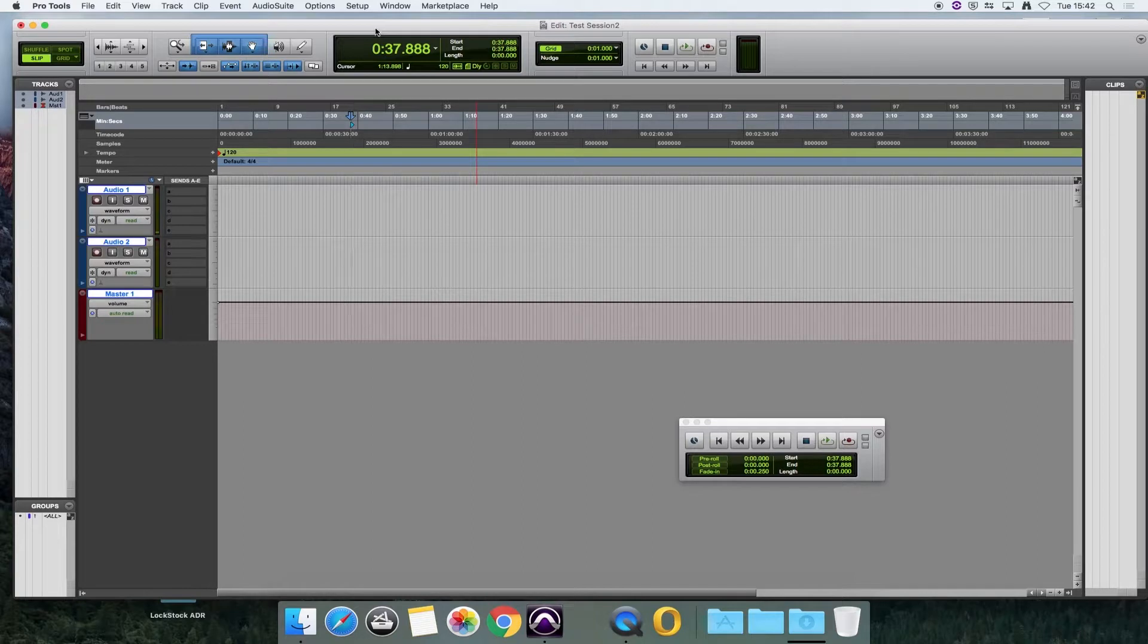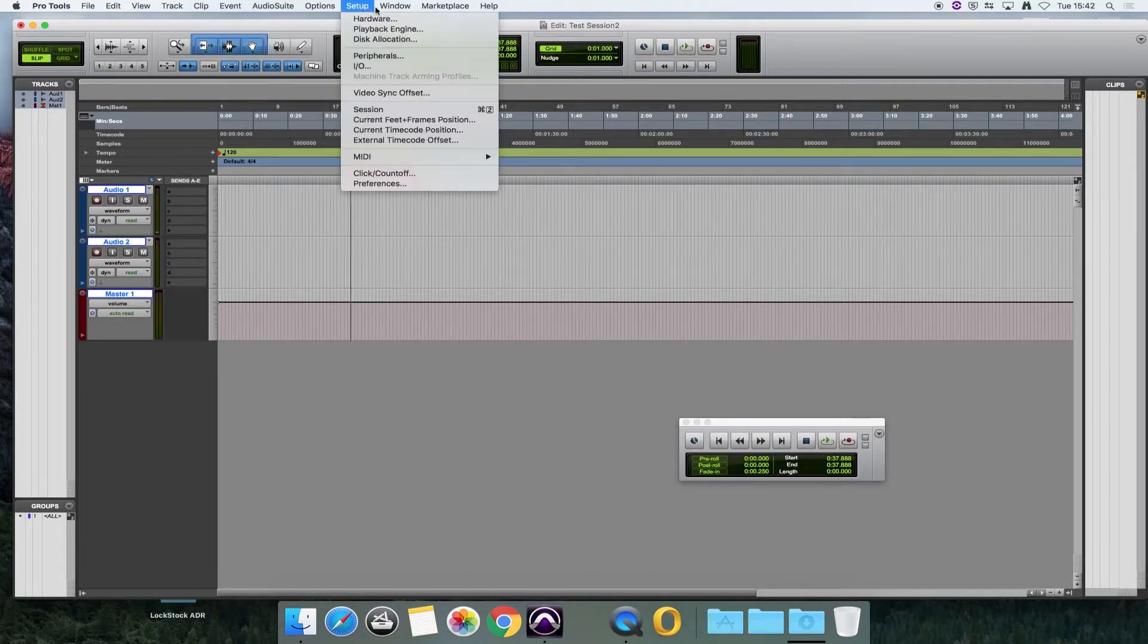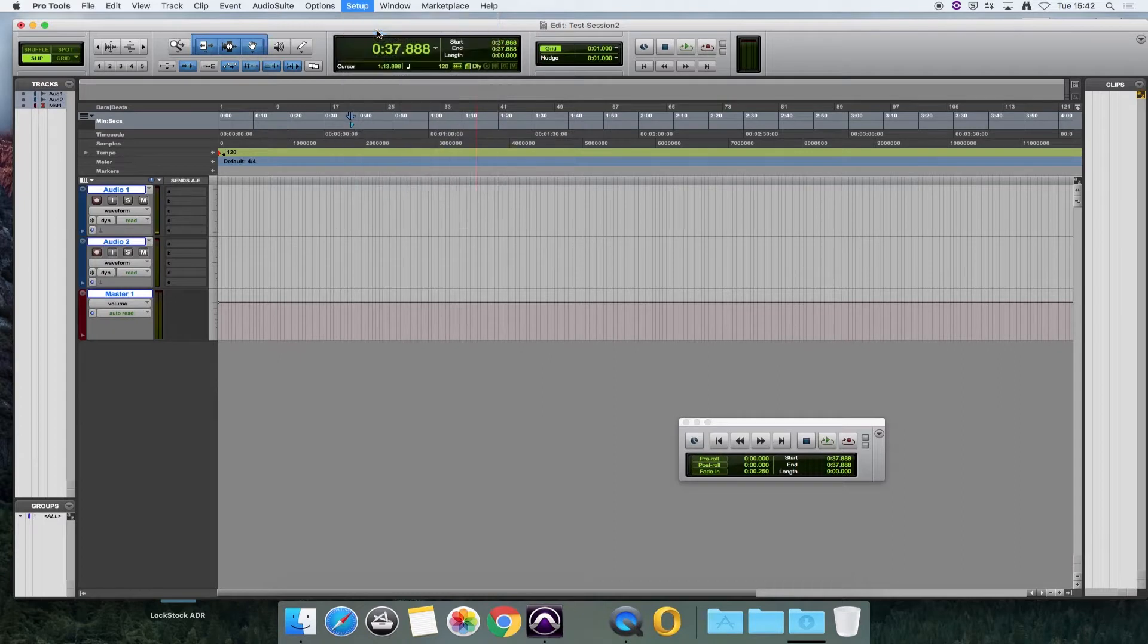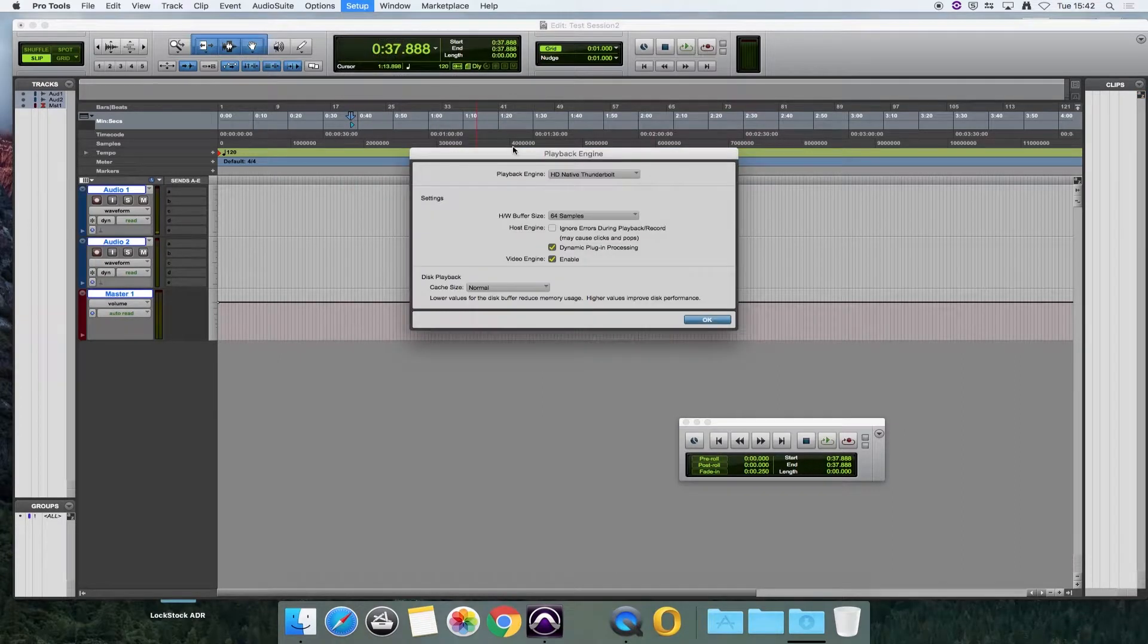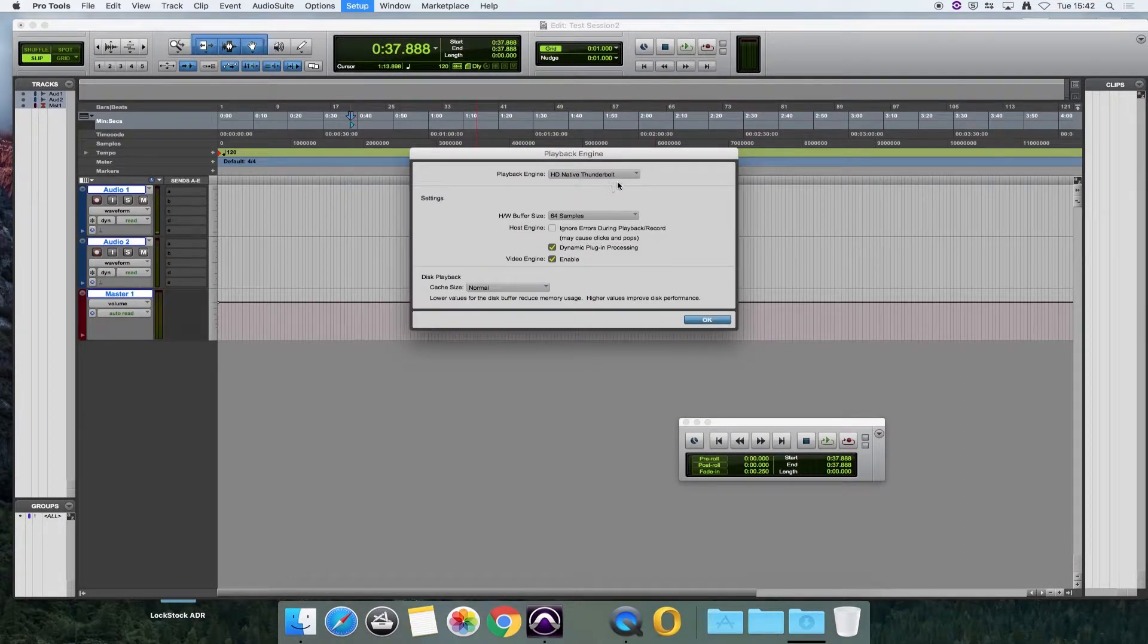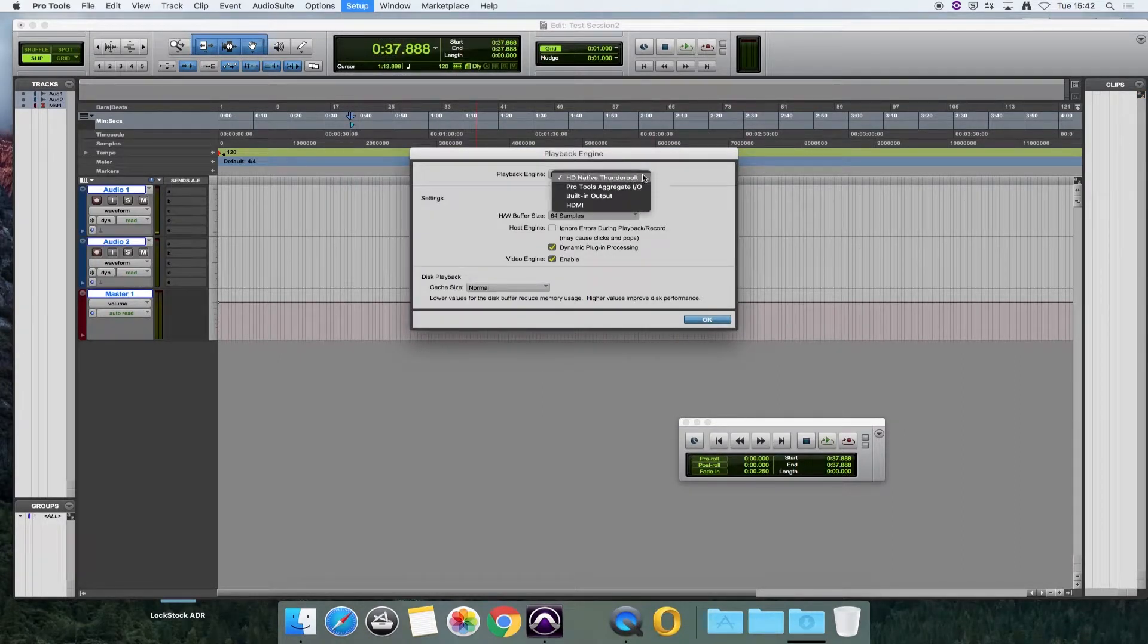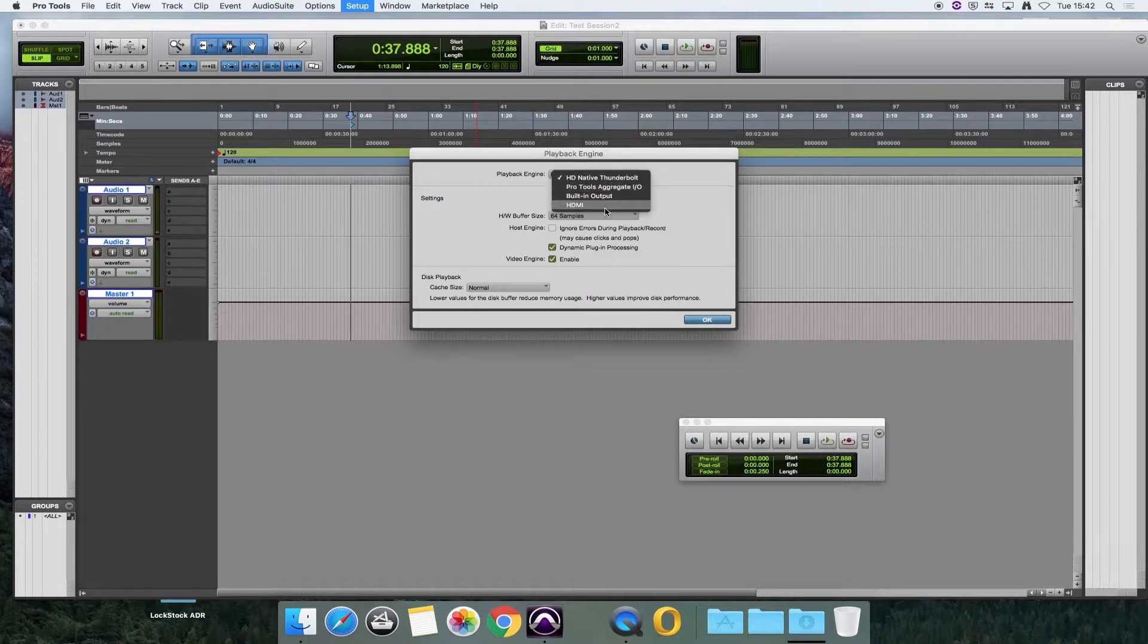The first thing I would check is in the setup menu under the playback engine, and to check that you've got the correct playback engine selected from this drop-down box here. You have four options: